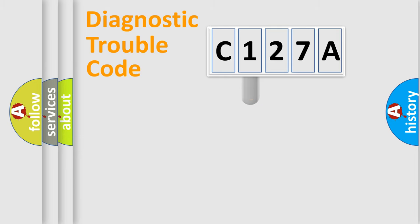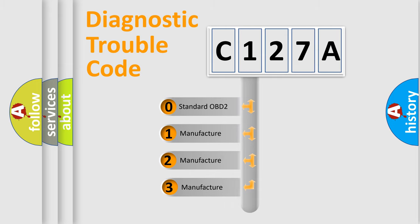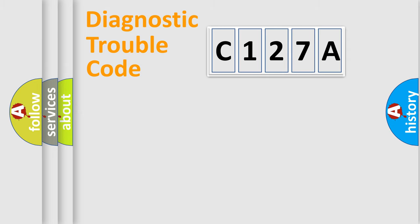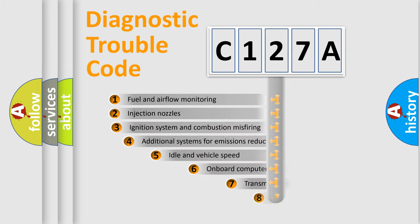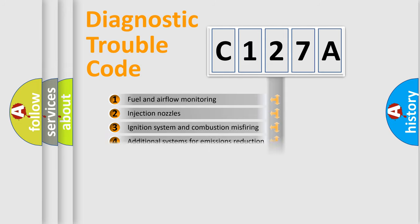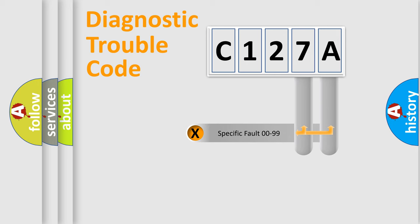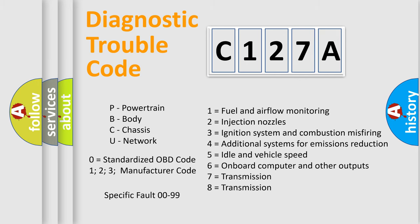This distribution is defined in the first character code. If the second character is expressed as zero, it is a standardized error. In the case of numbers 1, 2, 3, it is a car-specific error. The third character specifies a subset of errors. The distribution shown is valid only for the standardized DTC code. Only the last two characters define the specific fault of the group. Let's not forget that such a division is valid only if the second character code is expressed by the number zero.